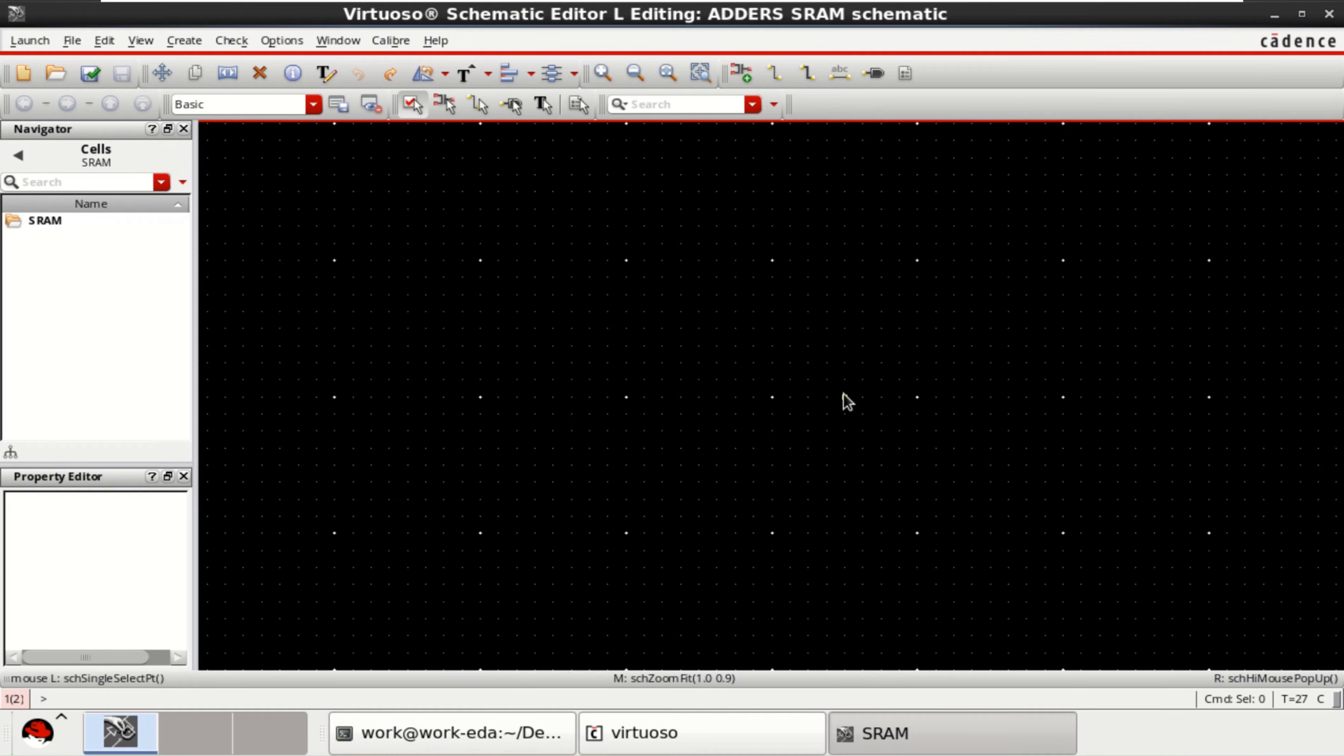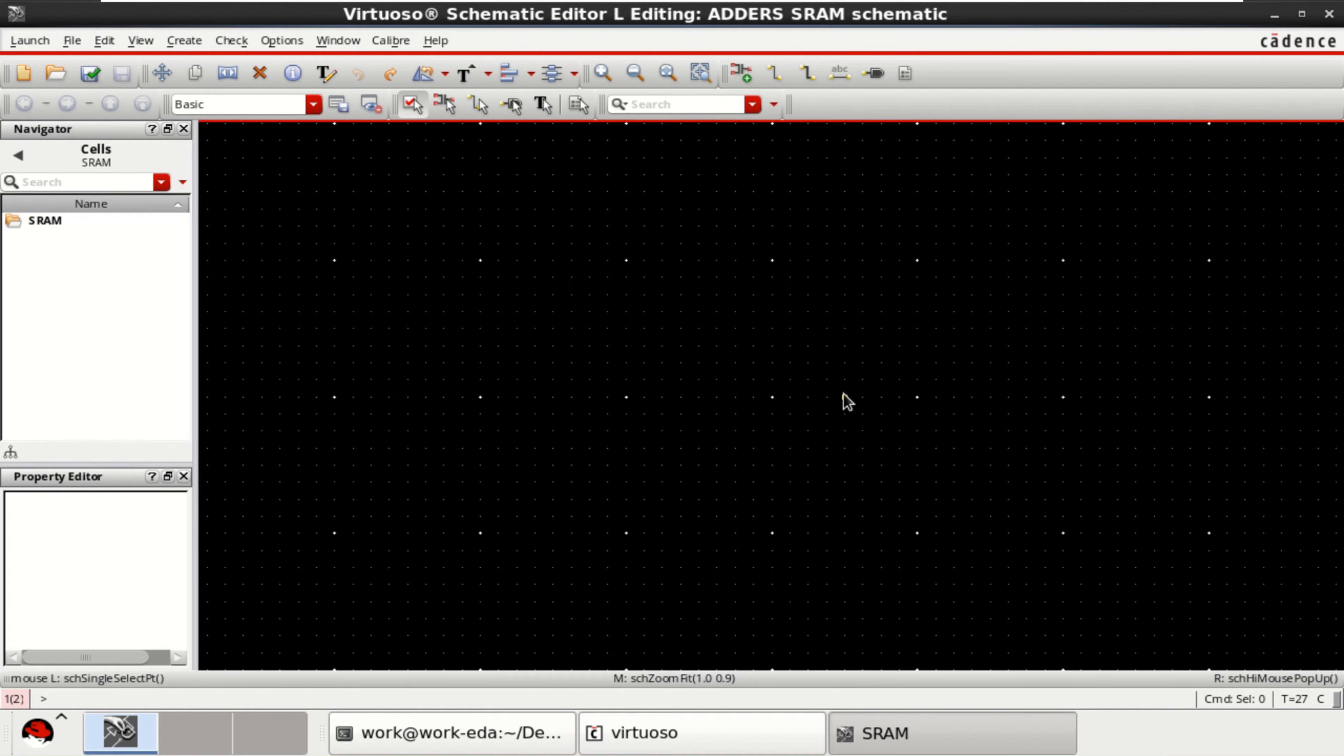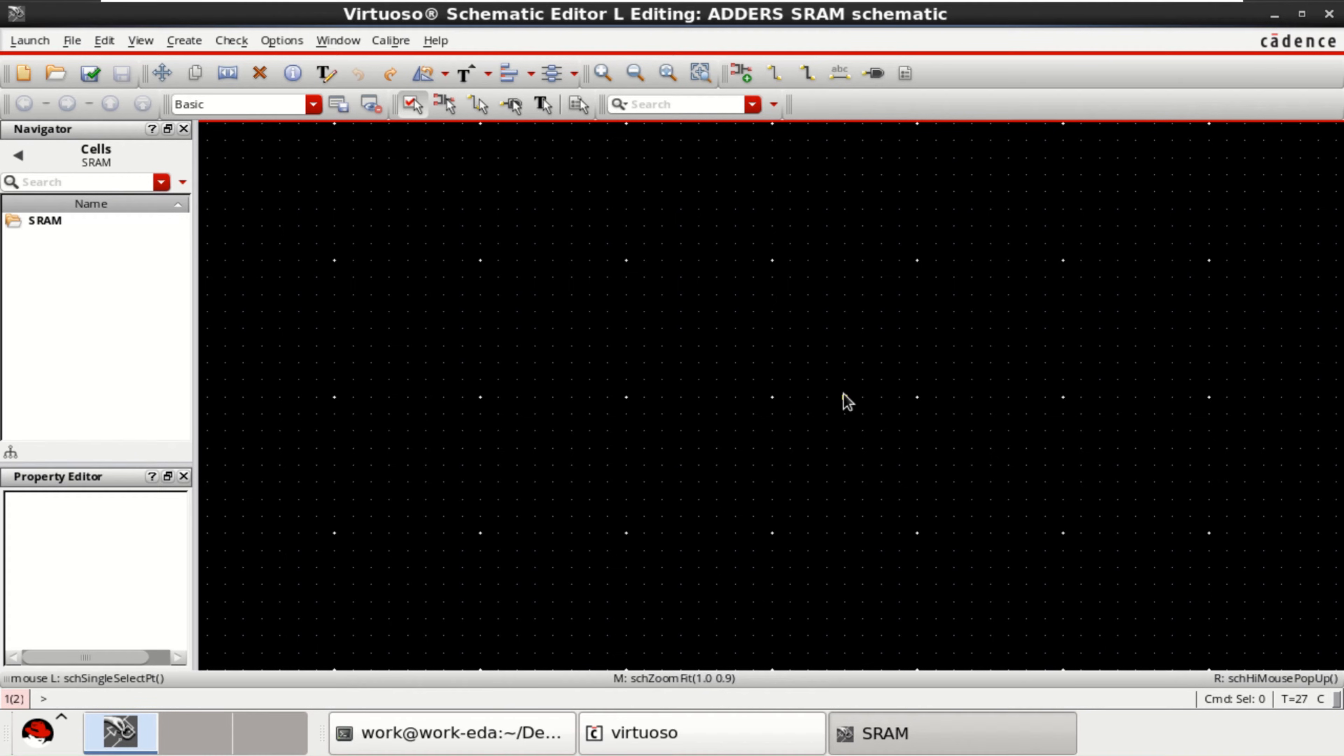Welcome to my channel. This video is about the DC analysis of a SRAM cell designed with six transistors. First, design a 6T SRAM cell using PMOS and NMOS transistors.